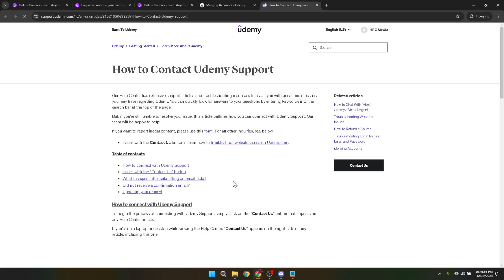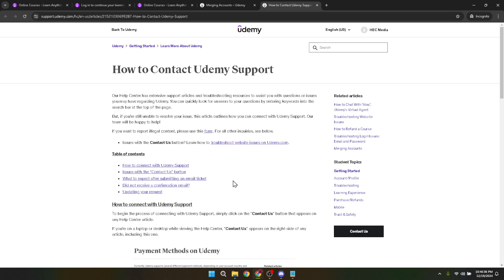On reaching the form, you'll be prompted to fill out specific details about your accounts and your request. It's important to be as precise as possible here to avoid any delays or issues with your account merge.